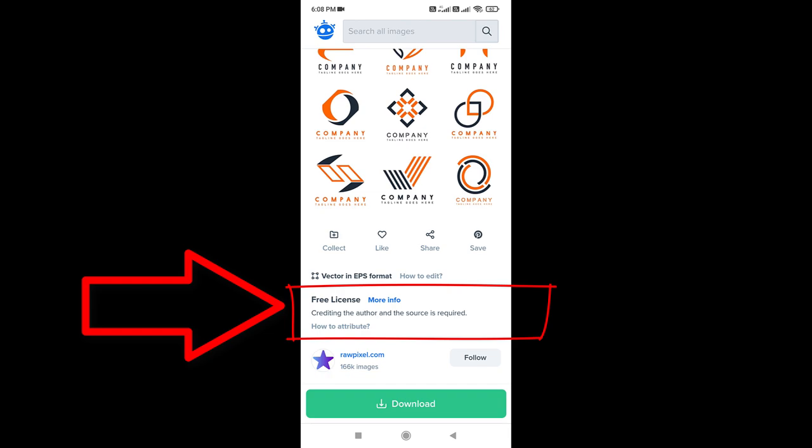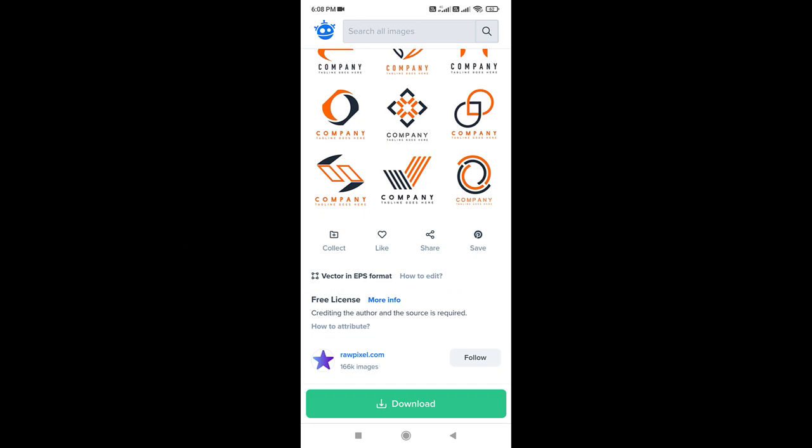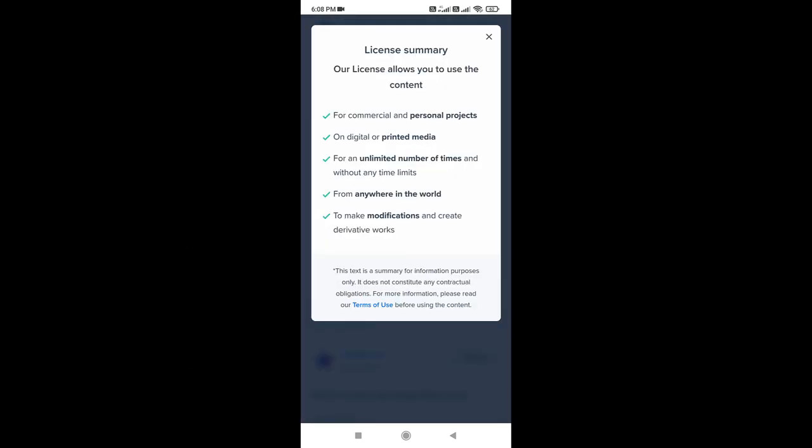Safe and trusted websites provide image licenses on the image page. So when you want to use Google Images, first check the image license and make sure the license is under public domain, creative commons or commercial use.